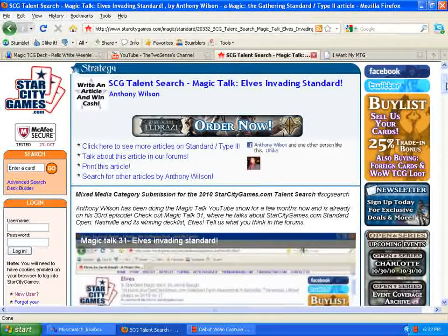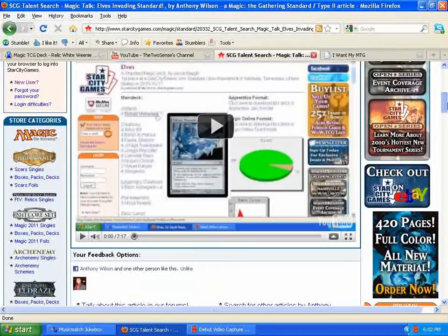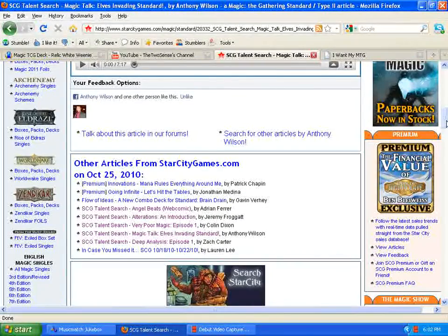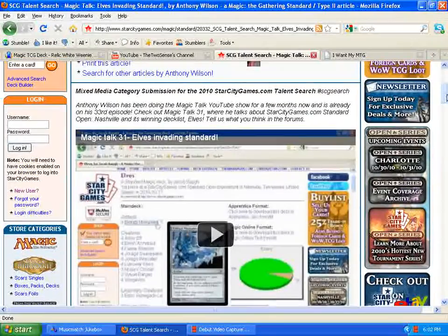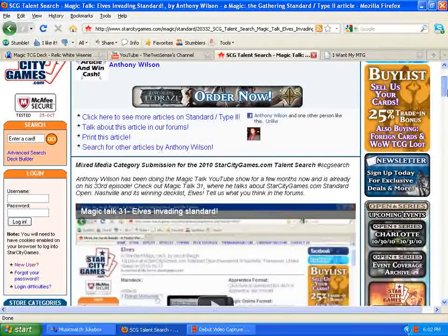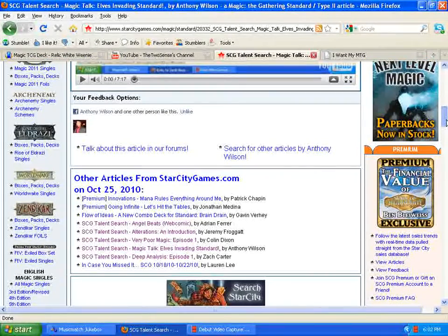Another thing I wanted to throw out there real quick is, I didn't really say anything about this until now. I entered the Star City Games Talent Search, and they apparently put me into the next round.